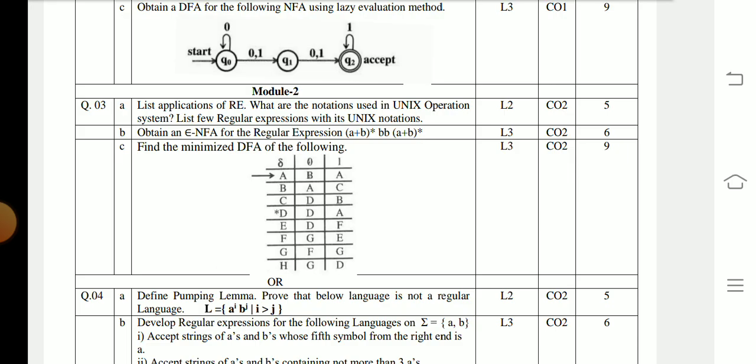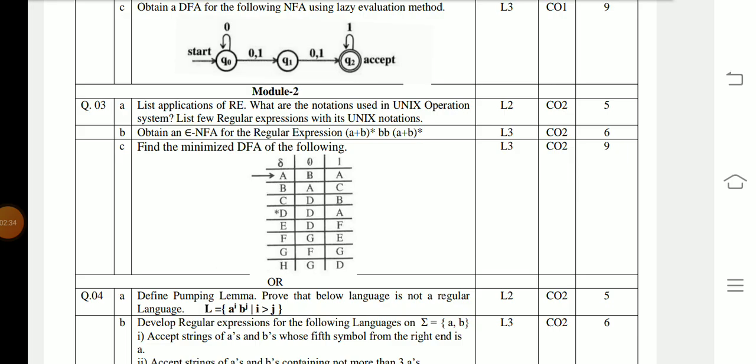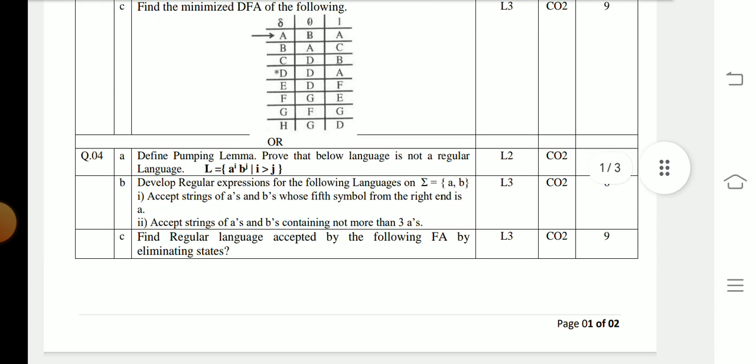Question 3b continued: The regular expression is (a + b)* bb (a + b)*. Question 3c: Obtain the minimized DFA for the given NFA. Question 4a: Define the Pumping Lemma and prove that the following language is not a regular language, where L = { a^i b^j | i > j }.